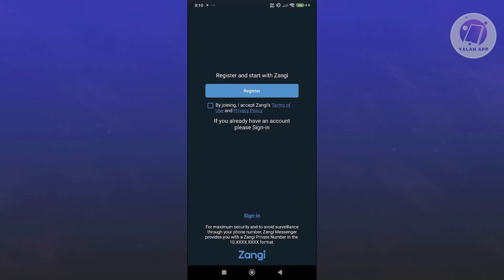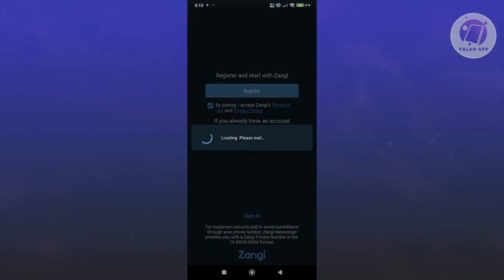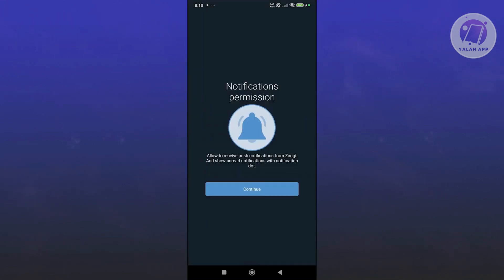Now in here, we want to go ahead and register with Zangee. In this case, go and click on register. But also you want to agree to the terms of use and privacy policy here. And from then on, you just need to fill out some details about yourself.